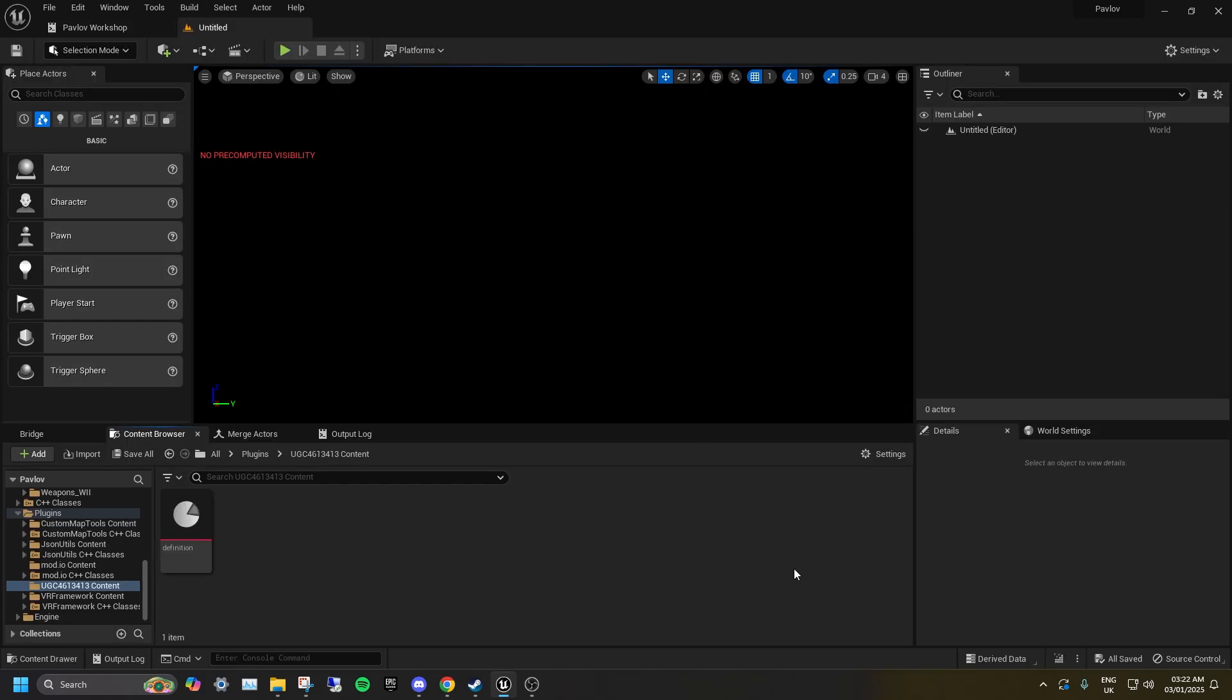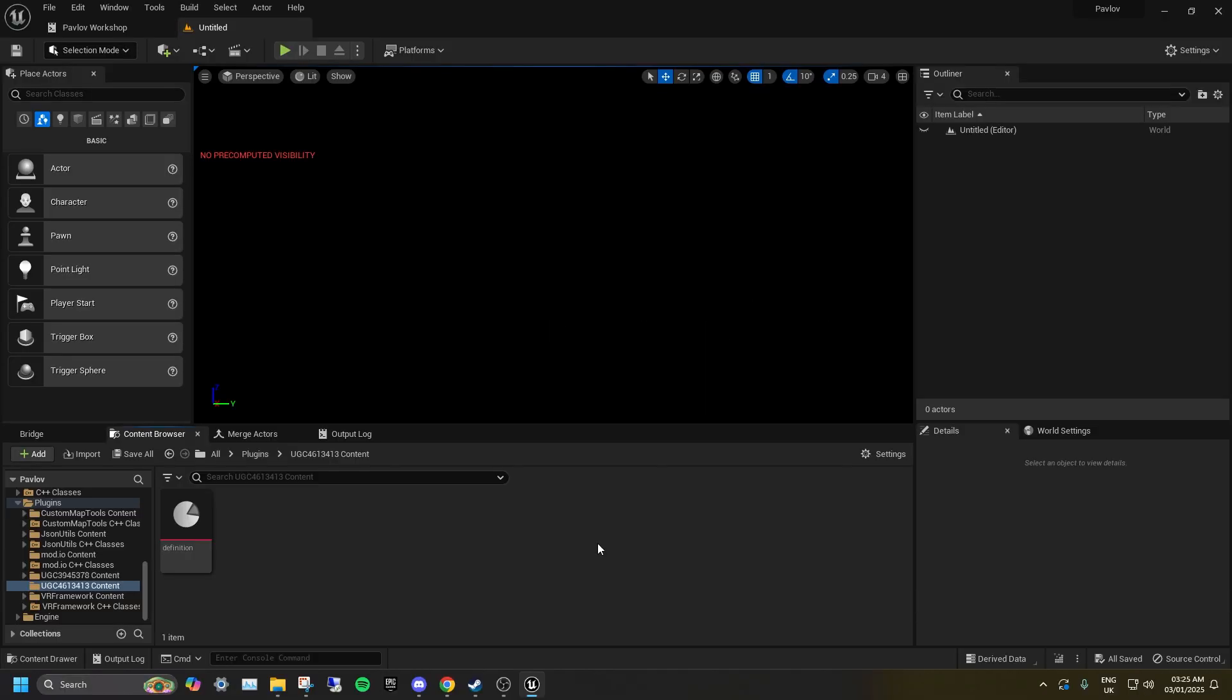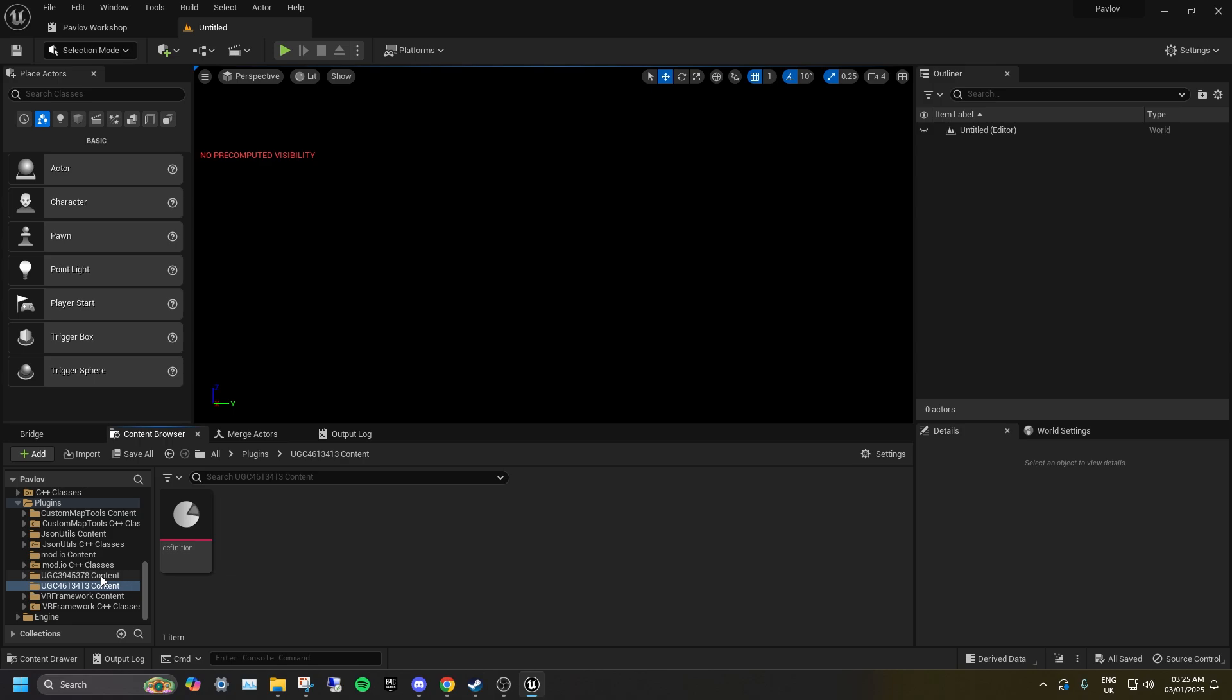After downloading the UGC, you will need to restart Unreal Engine. After restarting, you will see there's a new UGC in your plugins folder. Do not edit anything in this UGC.